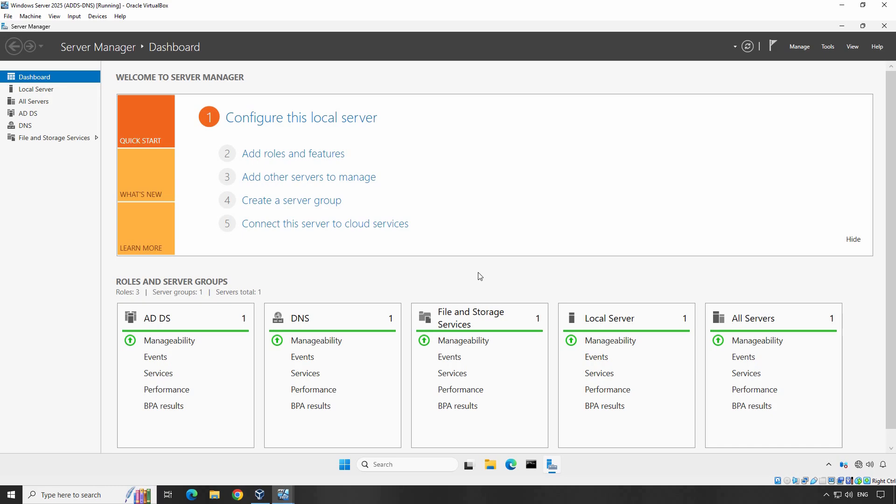In this video, we will walk you through setting up DHCP on the server and configuring a Windows 11 client computer to obtain an IP address automatically. First, let's briefly discuss DHCP. DHCP or Dynamic Host Configuration Protocol is a network service that automatically assigns IP addresses and other network configuration details to devices on your network, making network administration much easier.